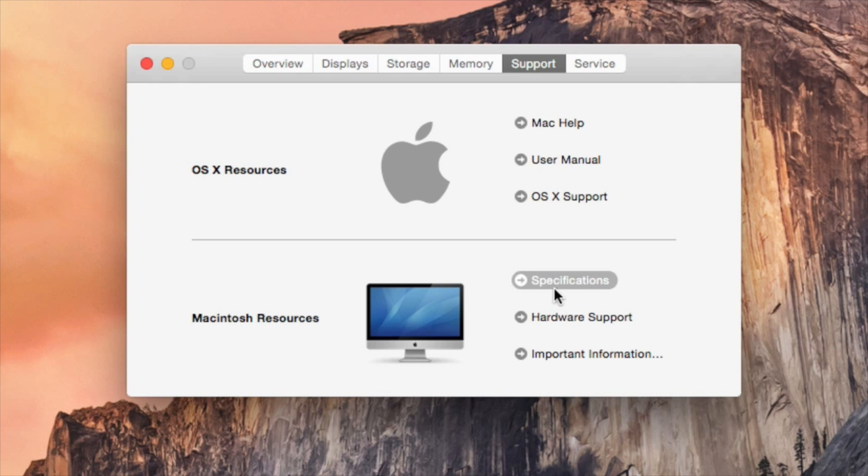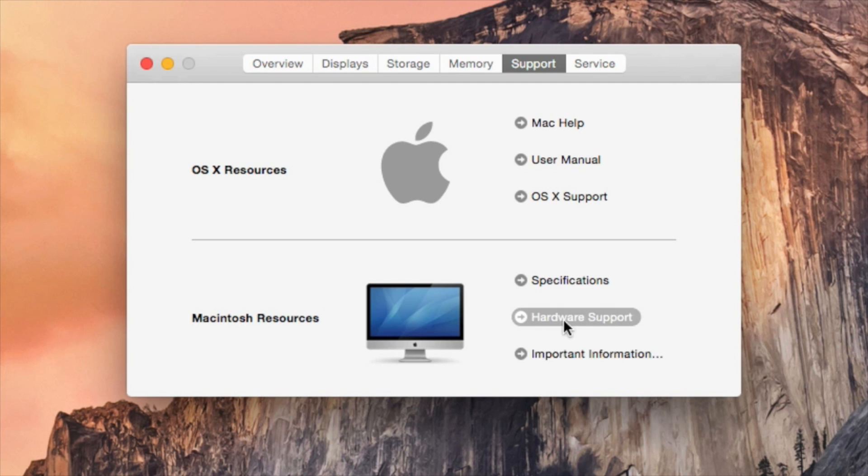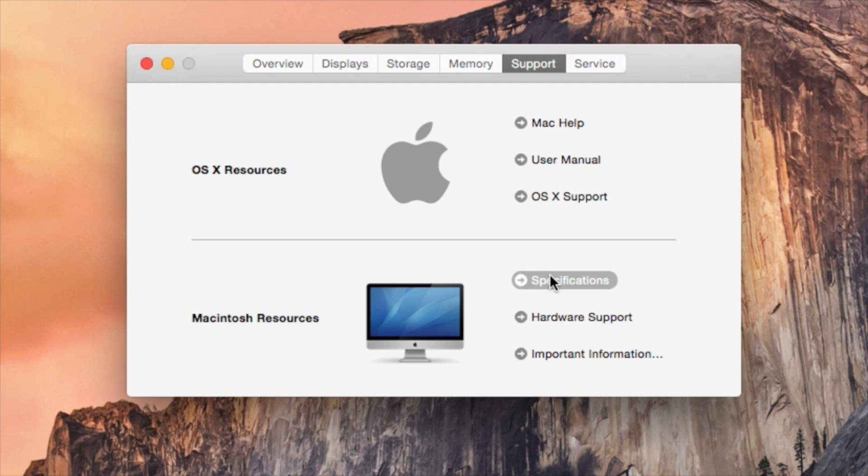Also under here, Macintosh Resources, click on Specifications. But before we click on Specifications there's Hardware Support in case your hard drive fails, your graphics card fails, you can always go there and get some support. And Important Information, we'll go through all of these separately. So you click on Specifications.